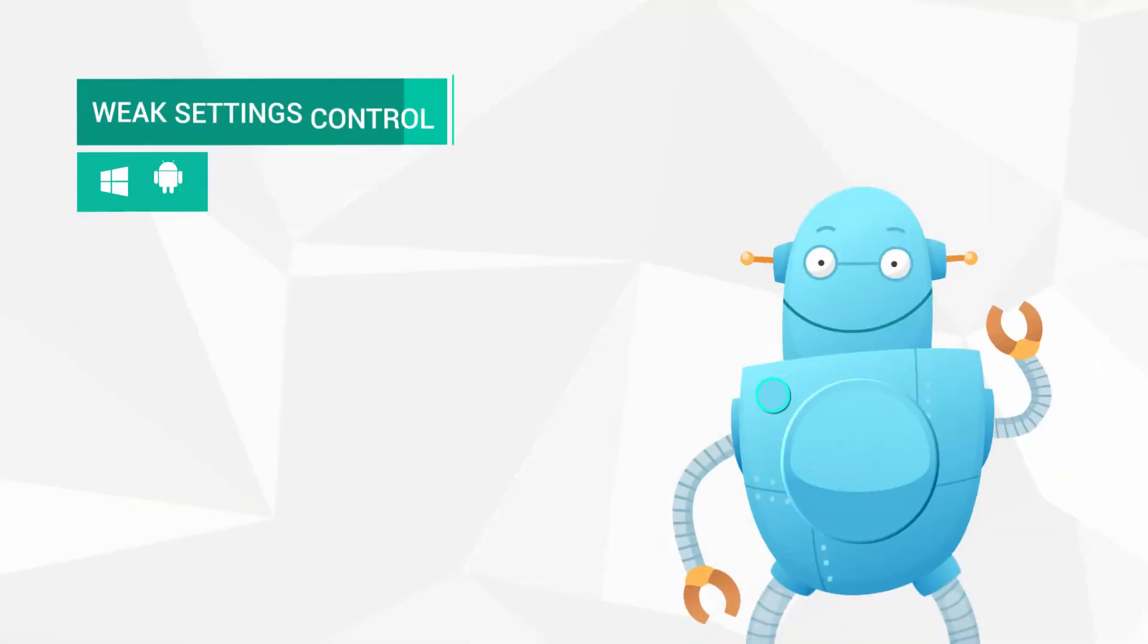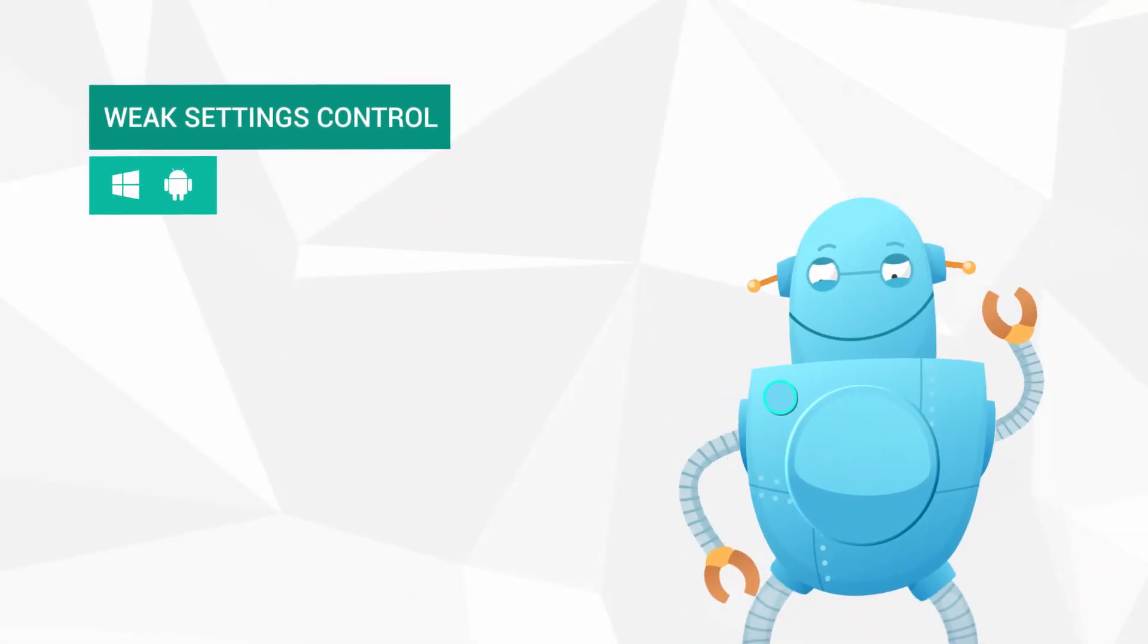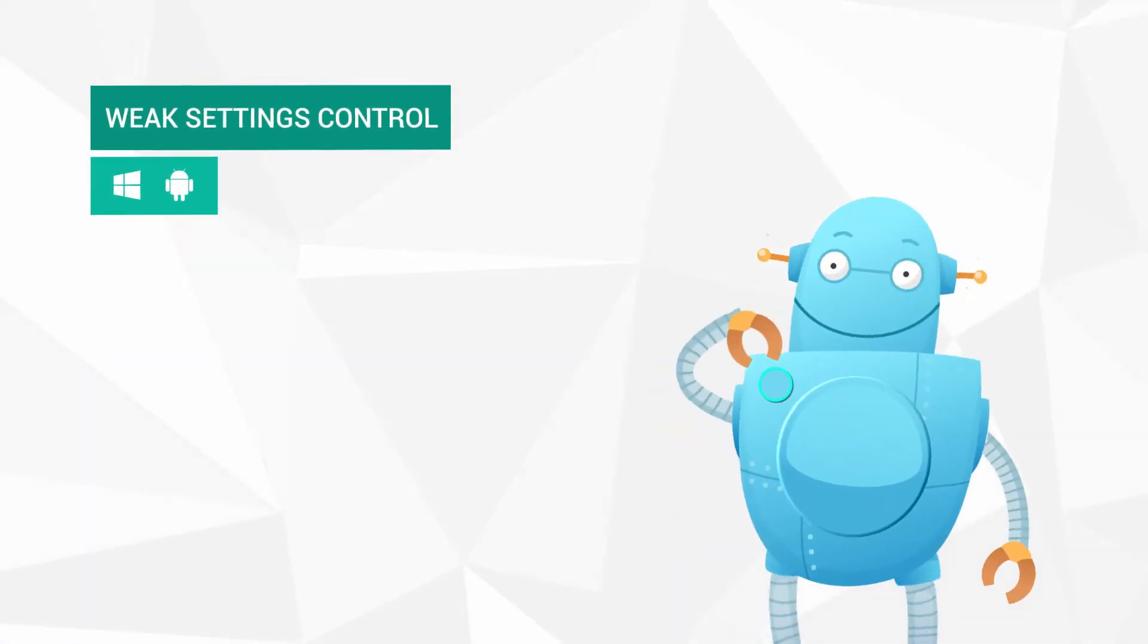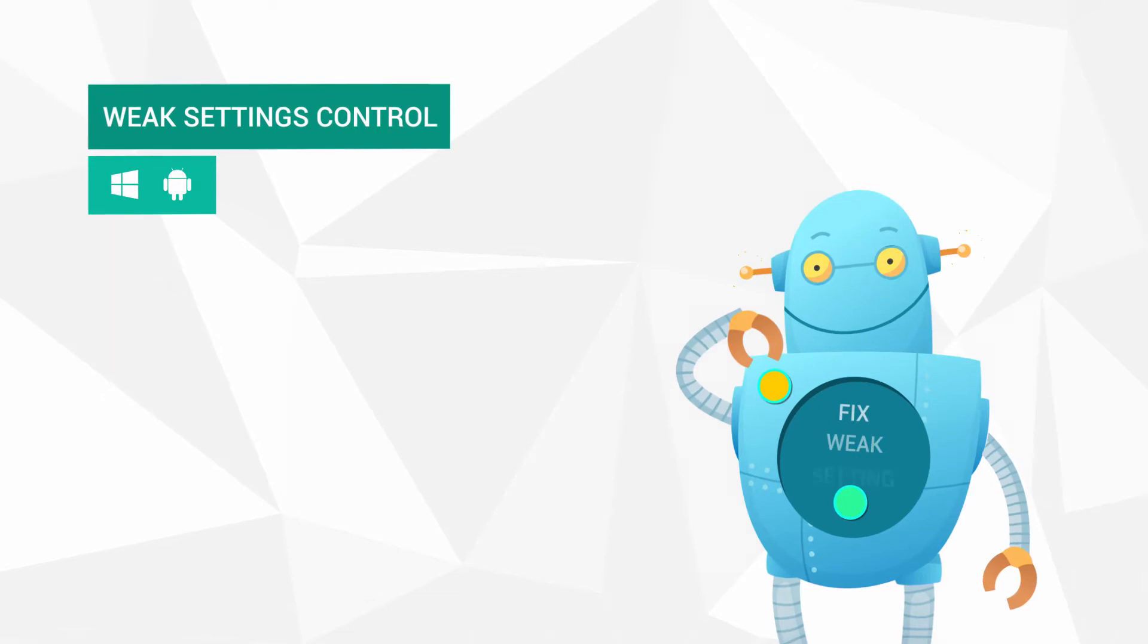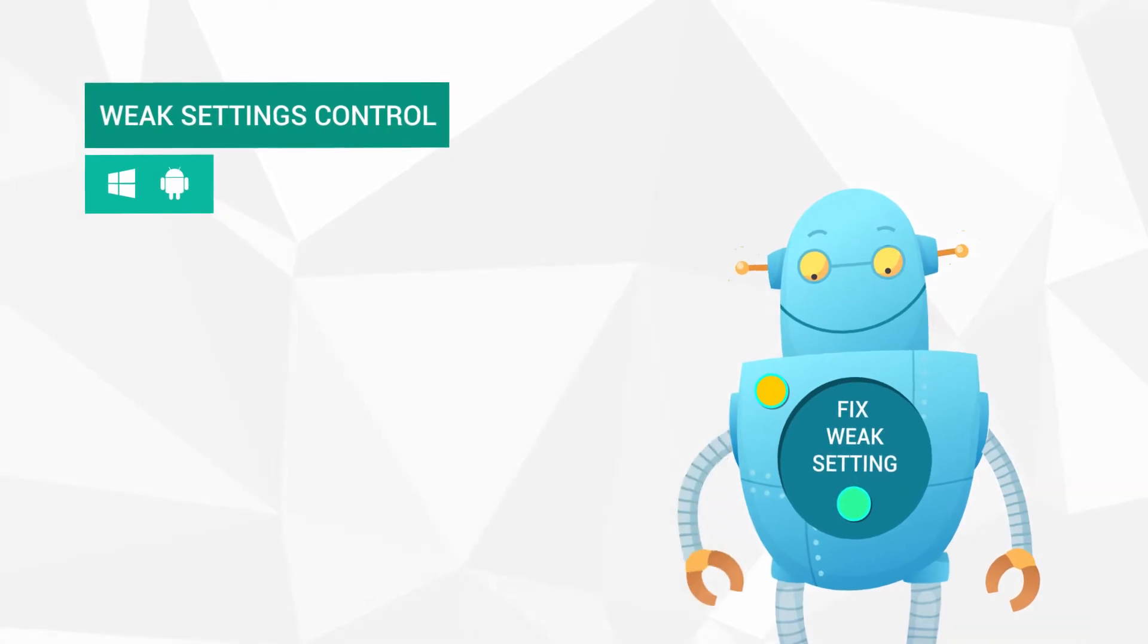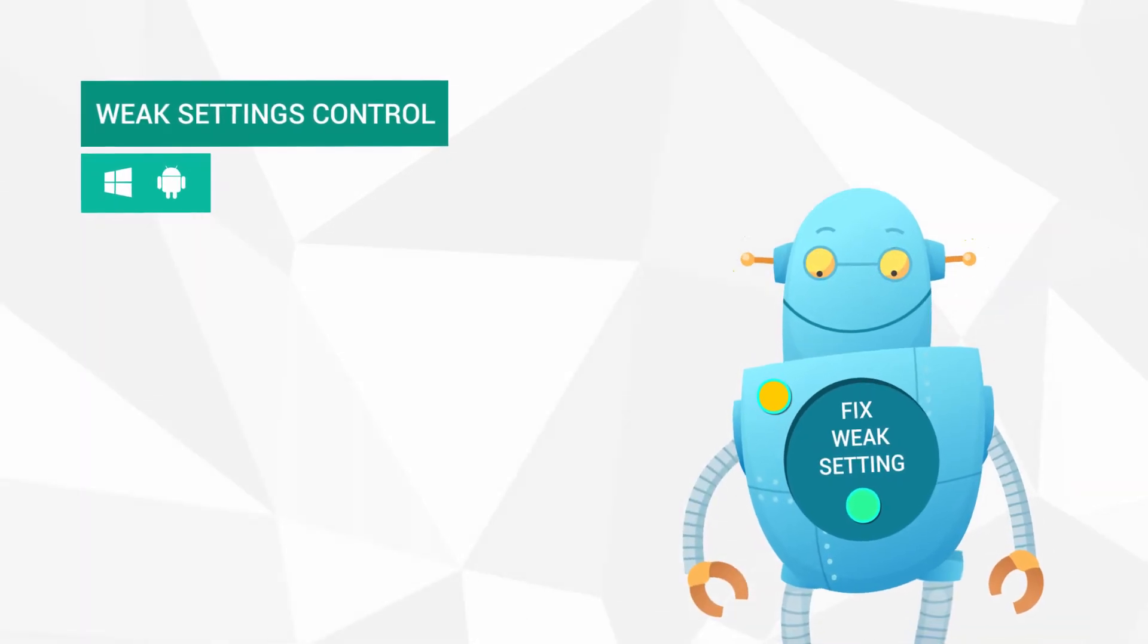If Kaspersky Security Cloud detects a vulnerability in the protection of one of your devices, it will instantly prompt you to remove it.